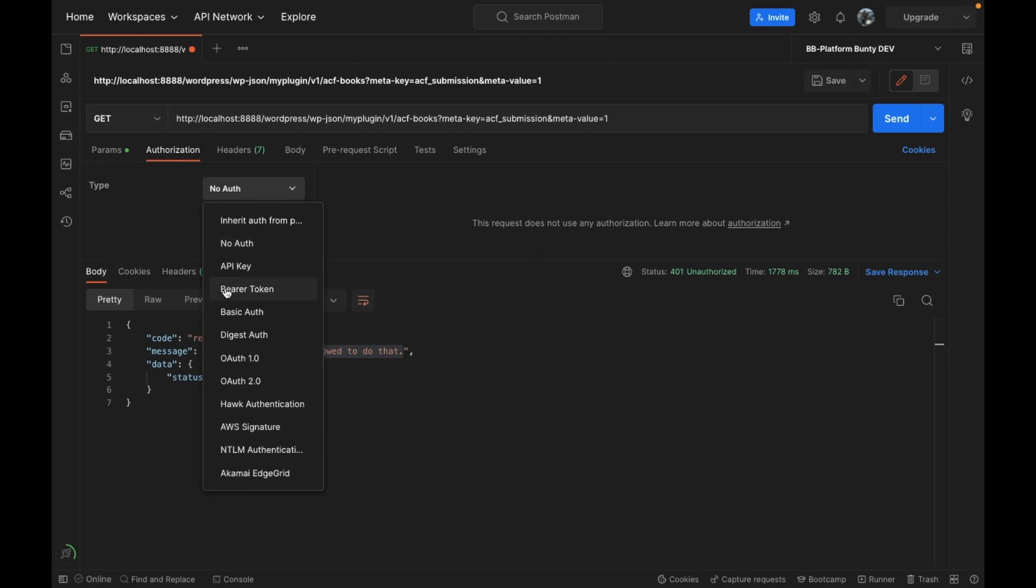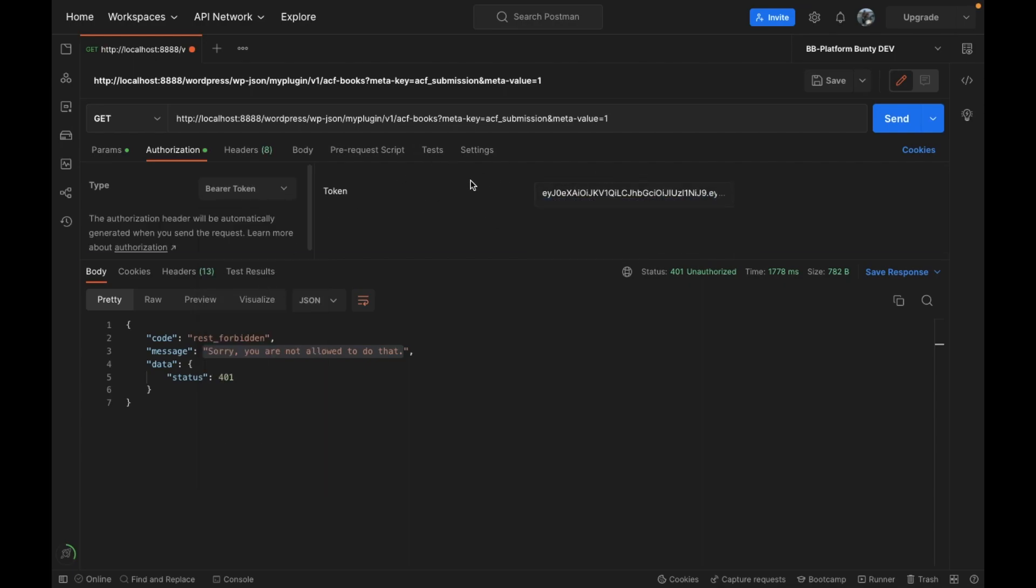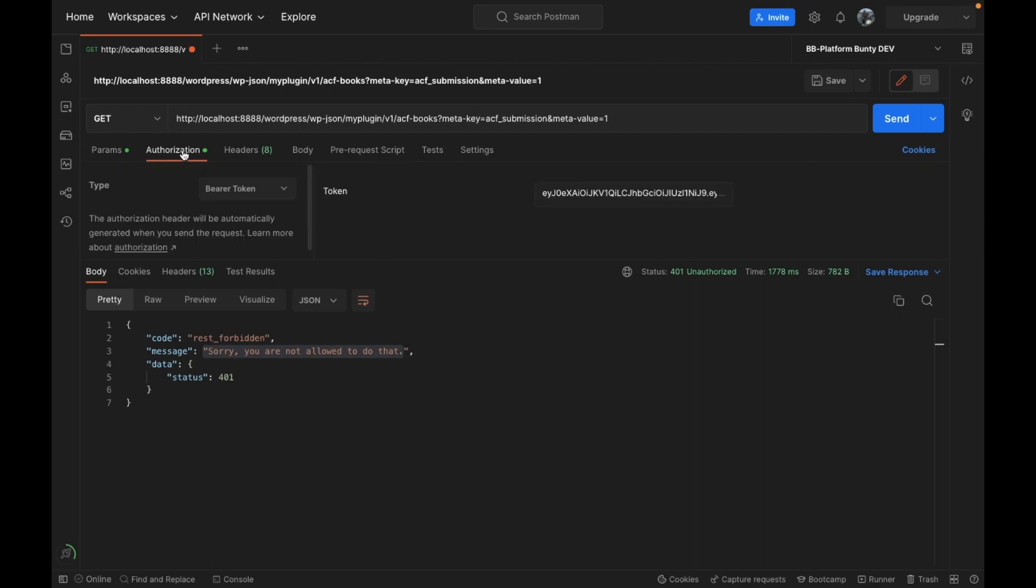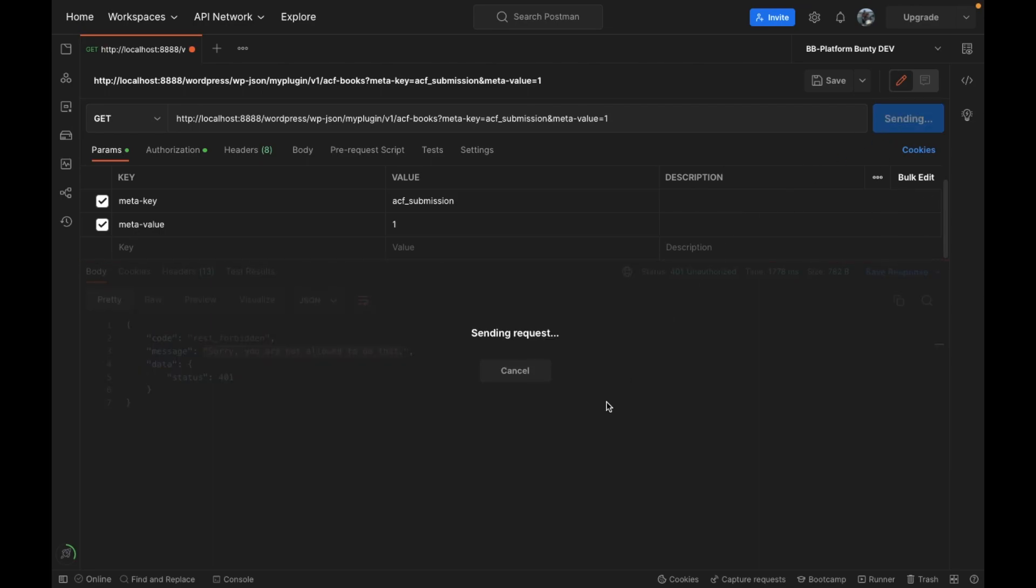And I think you should look into that first and then come back again, otherwise just keep going here. So in authorization I'm going to use the bearer token, and I have already added the token over here. So token is used to identify in the REST API that user is logged in or not.